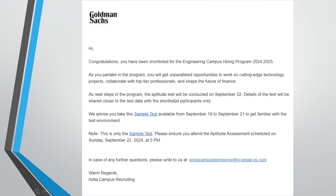Some candidates received a shortlisted mail for the Goldman Sachs campus hiring program, and they were advised to take the sample test. By clicking on that link, the sample test will be activated and can be taken from September 19 to September 21.